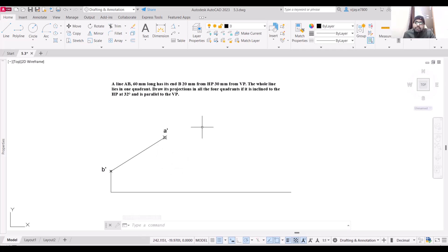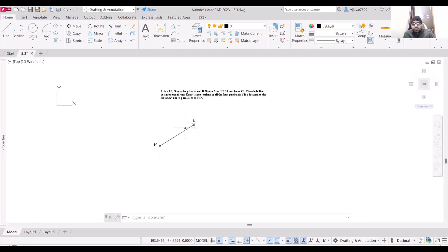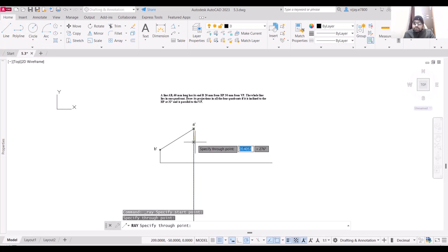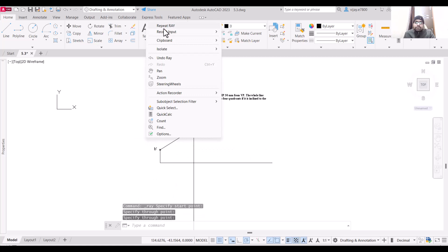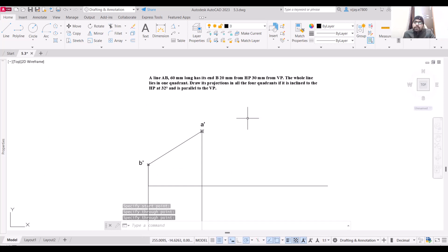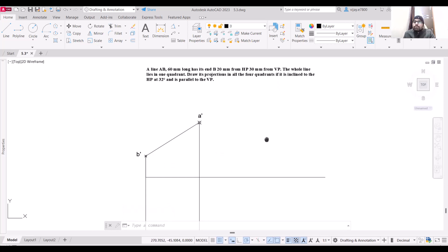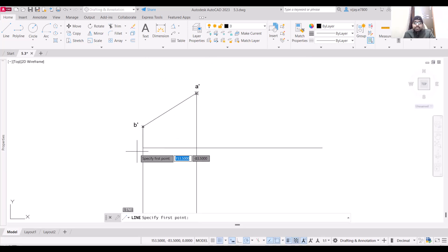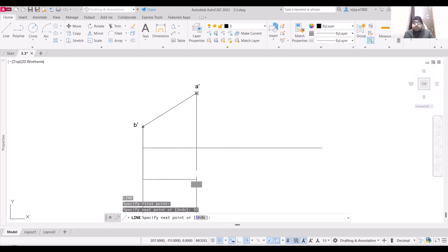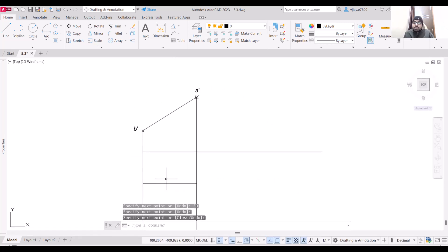The line is inclined to HP but is parallel to the vertical plane, so the top view of this line will be a straight line parallel to the XY line. I am going to draw the projection lines using the ray command. This point B should be 30mm away from VP, so select a line, start from this point, go 30 units along this line, press Enter and join it horizontally. So this will be the top view of this line.